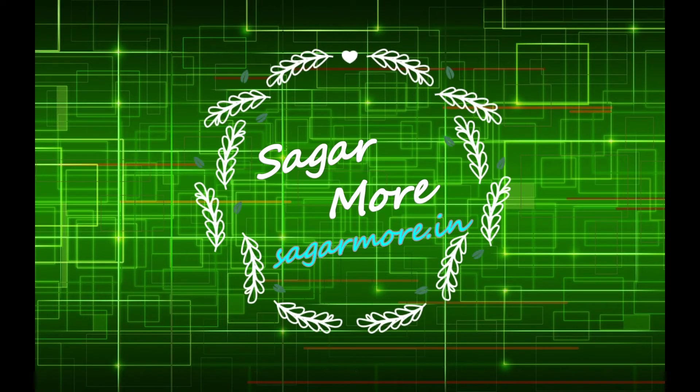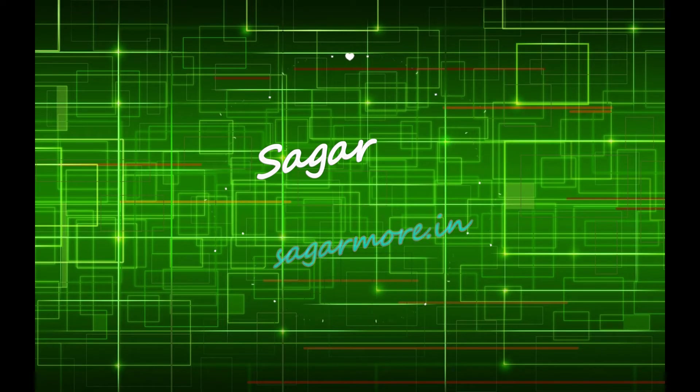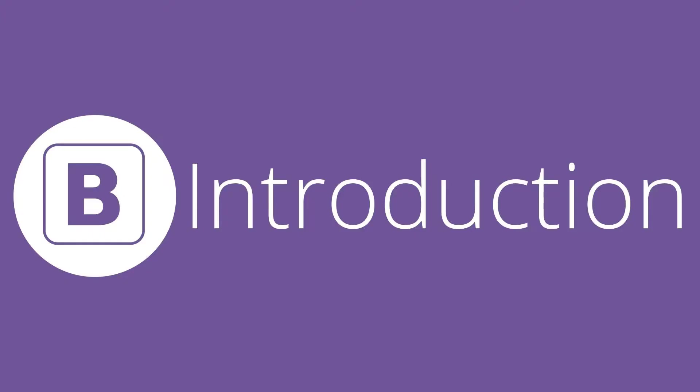Hello friends, my name is Sagar Morae and today in this video, I am going to explain you what is Bootstrap and how to use Bootstrap in your application.